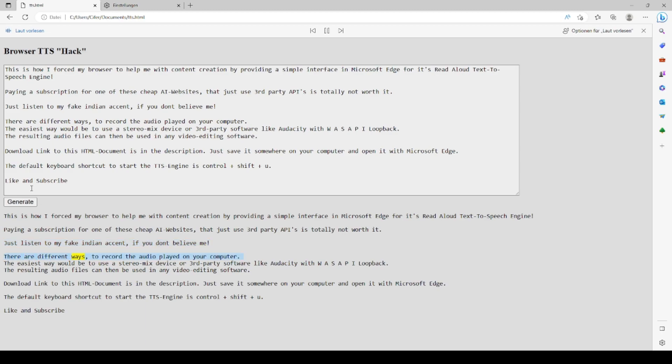There are different ways to record the audio played on your computer. The easiest way would be to use a stereo mix device or third-party software like Audacity with WASAPI loopback. The resulting audio files can then be used in any video editing software.